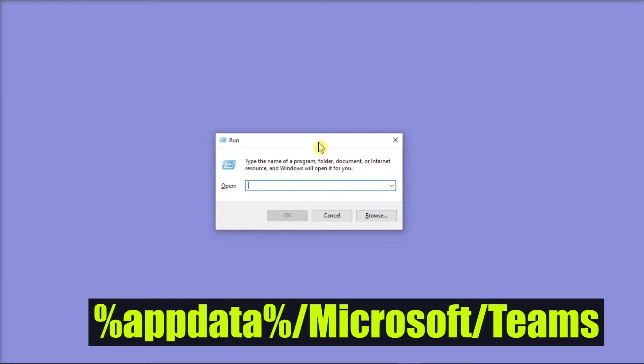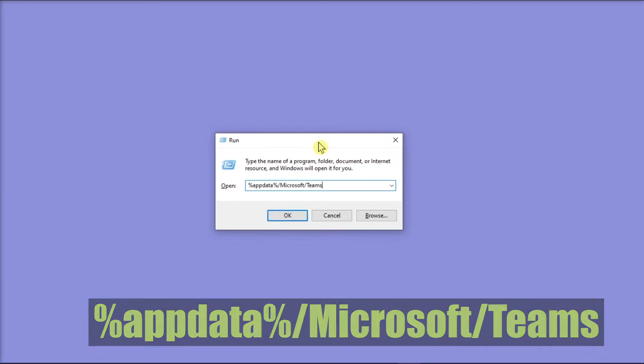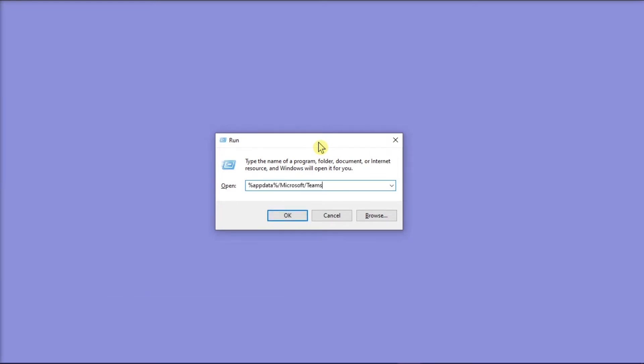Type or copy the following and then press Enter or select OK.